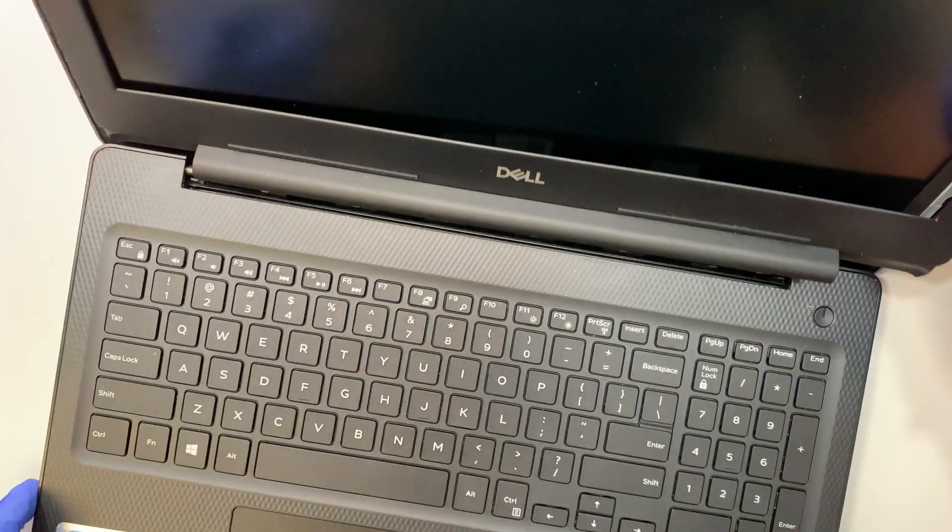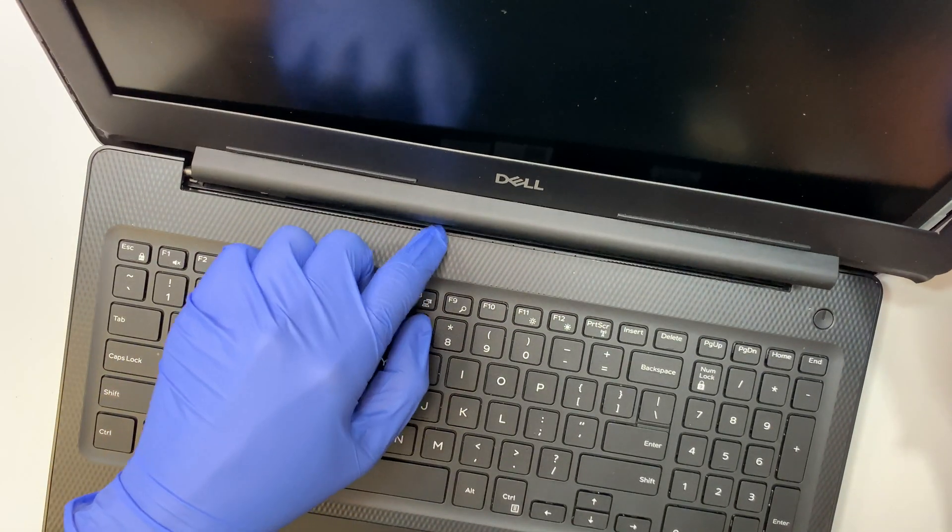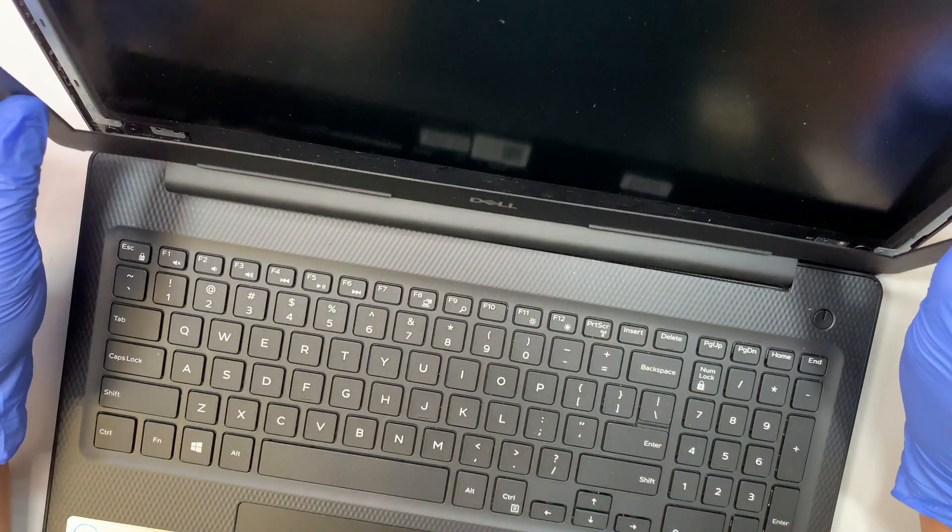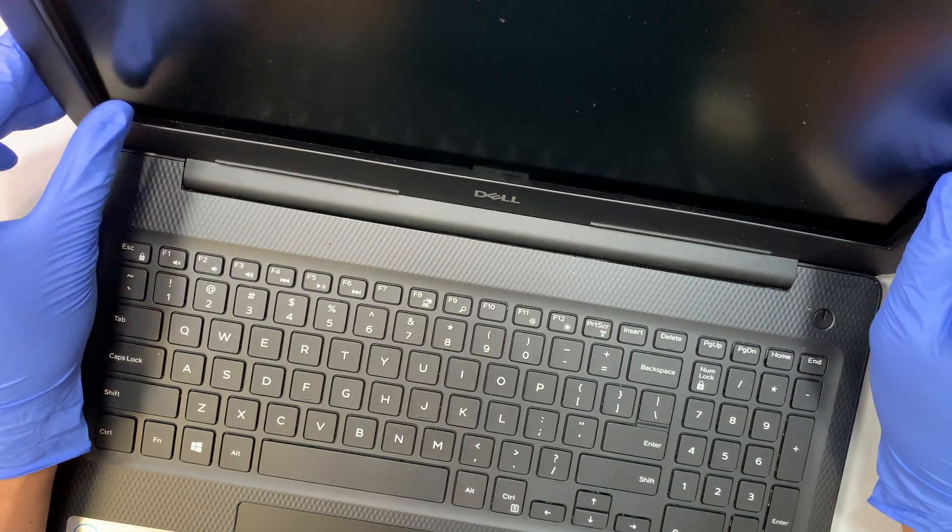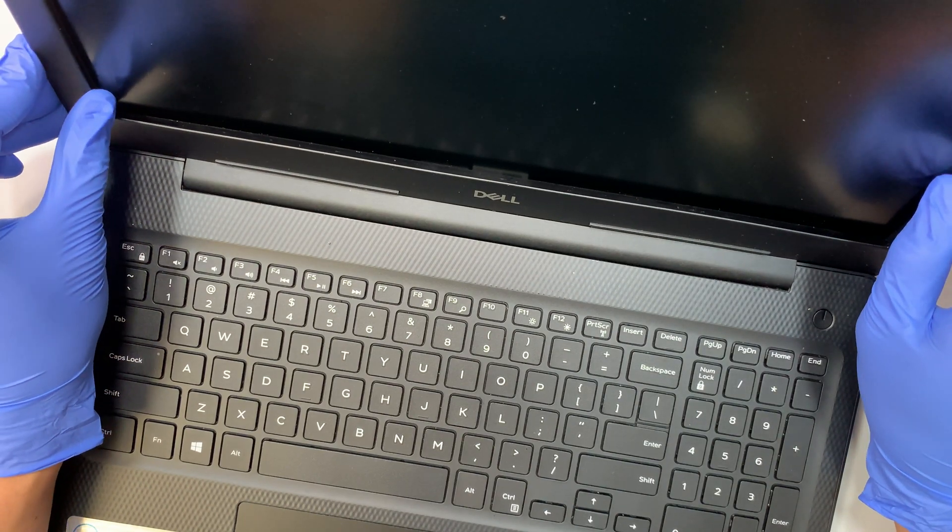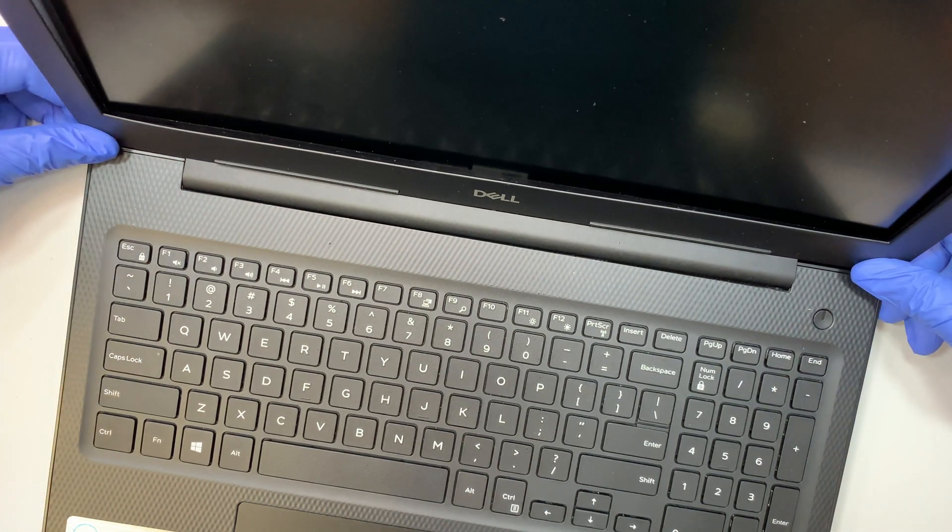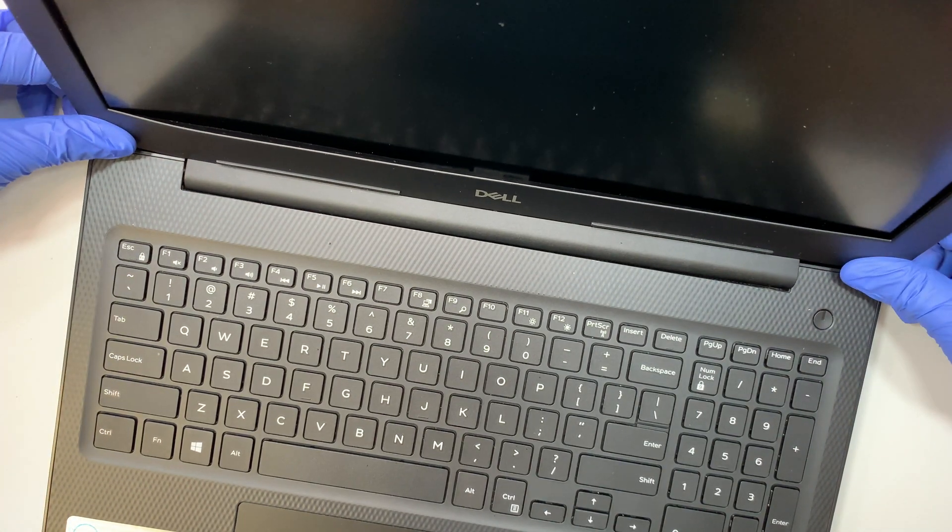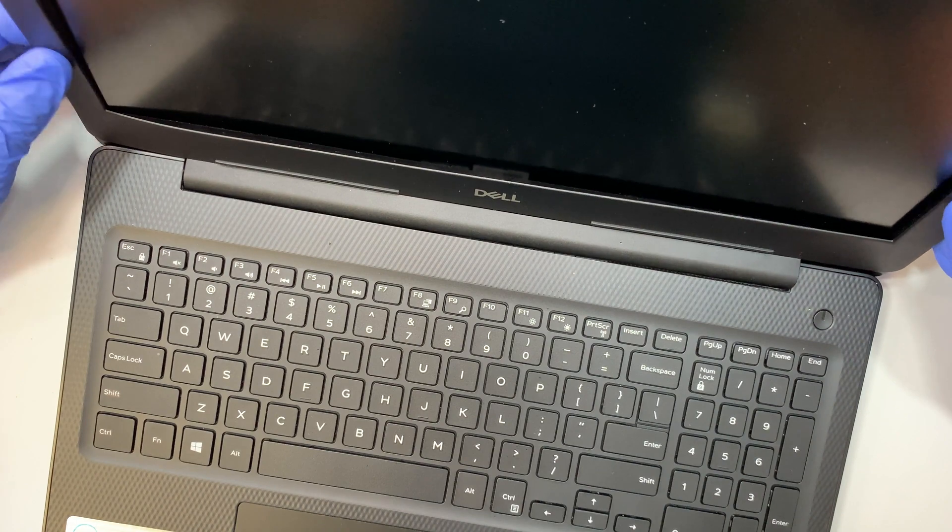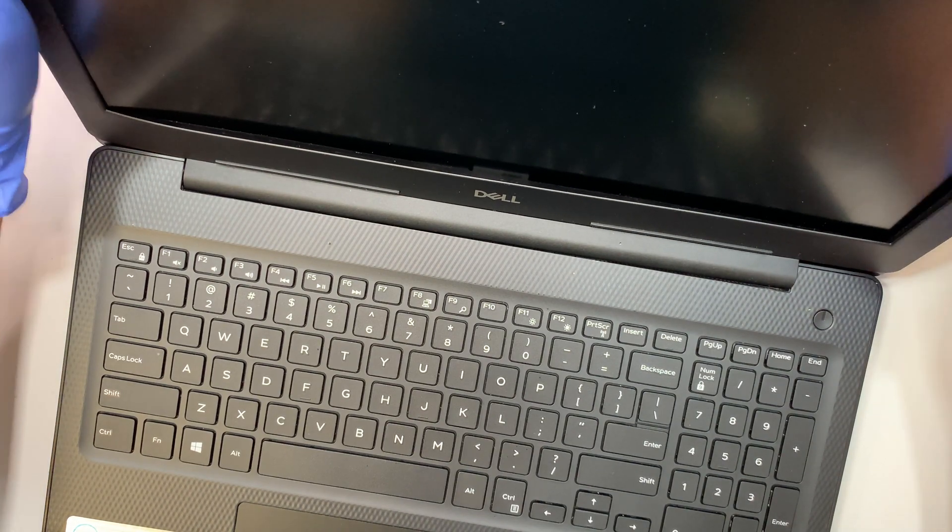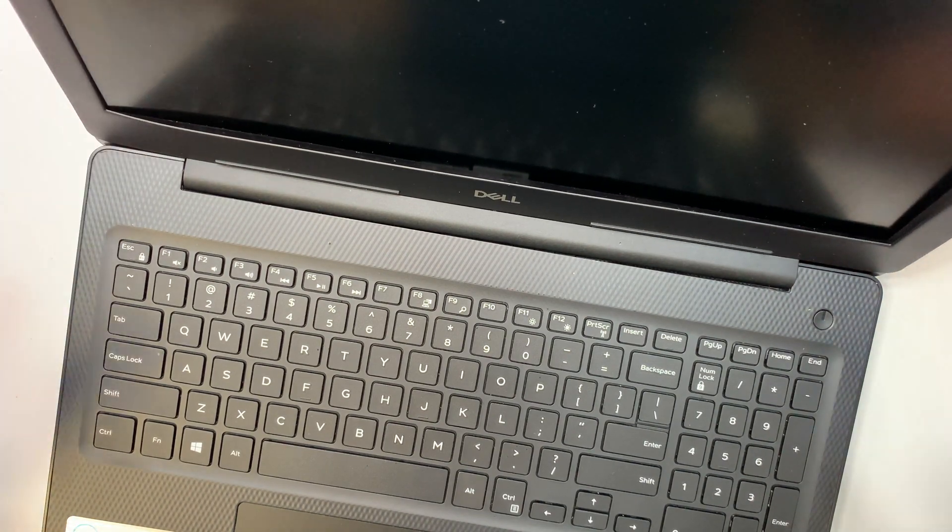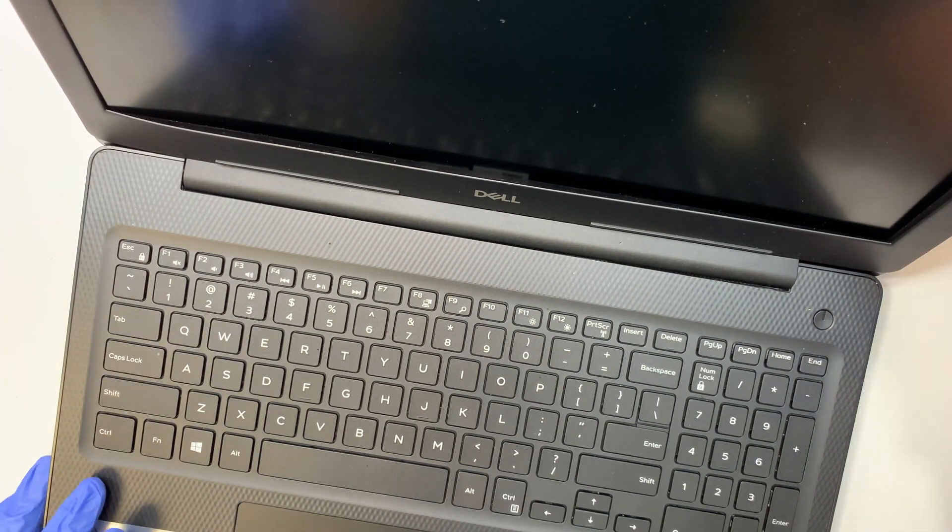Just align the bezel in the right position. I'll start from the bottom here first. Align them, tuck it in, and start pressing it down. You can hear this little knuckle cracking sound again to clip it down. That's how you install the bezel.